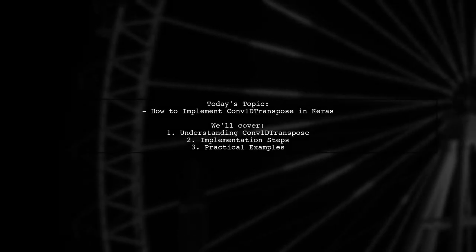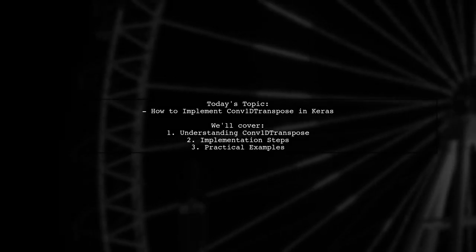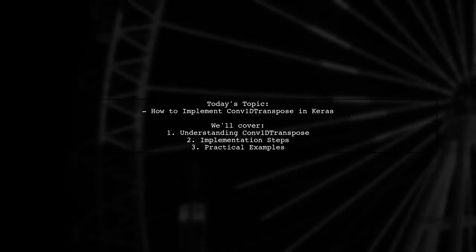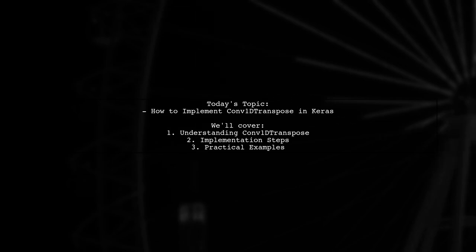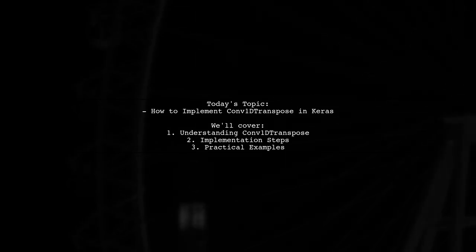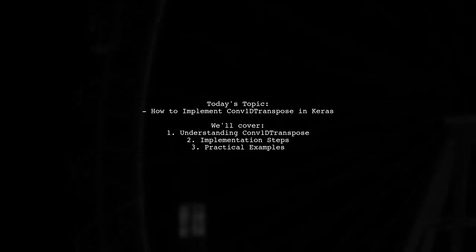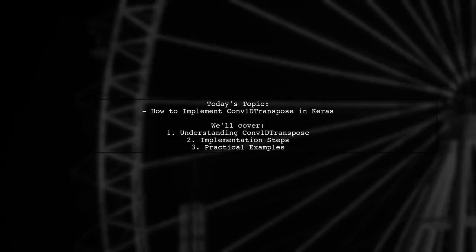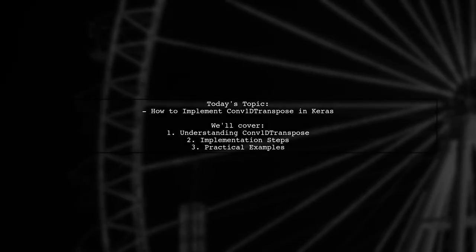Welcome to our Tech Explainer video. Today we're tackling an intriguing question from one of our viewers. They want to know how to implement Conv1D transpose in Keras.